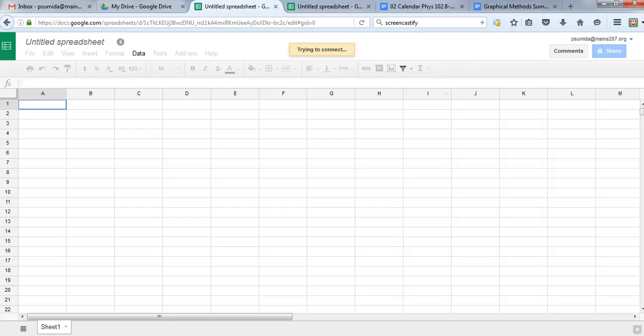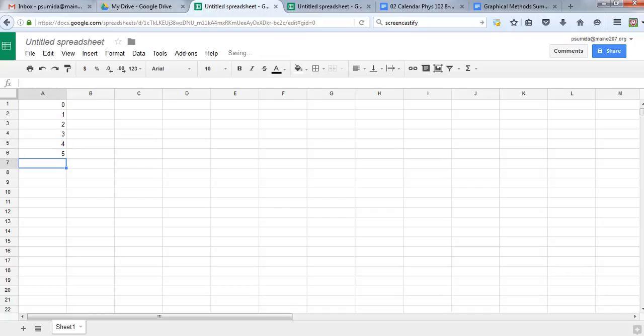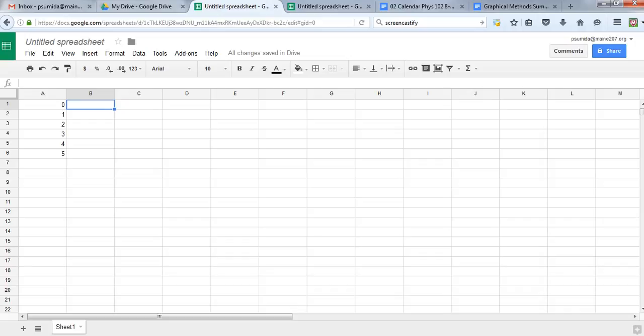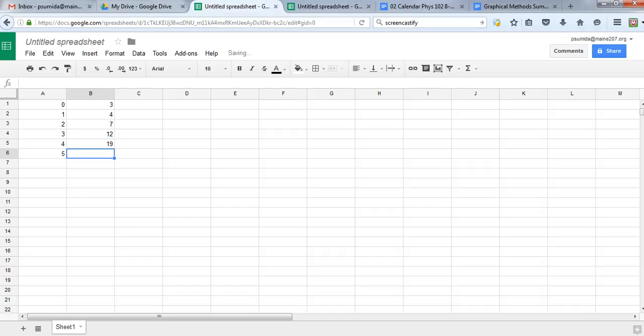But what I'm going to do is put all of my data in here. I'm going to use zero, one, two, three, four, five. Those are going to be my X. X is my independent variable. I'm going to use time again because it's convenient. And then we're going to do three, four, seven, twelve, nineteen, twenty-eight. So that's going to be our other data, our distance data.